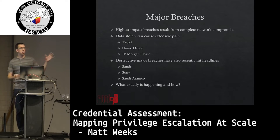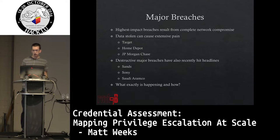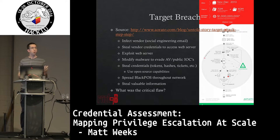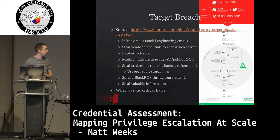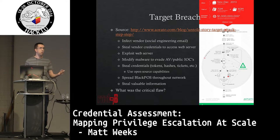When you look at a lot of these major breaches, the question naturally arises: what exactly is happening and how? The best after-the-fact report on what happened in one of these breaches is probably the Target breach, where we have the most information. There was a great breakdown — I've put the link here, I'll have these slides up after the talk — and it went through each of the steps, breaking it out into about 11 complete steps.